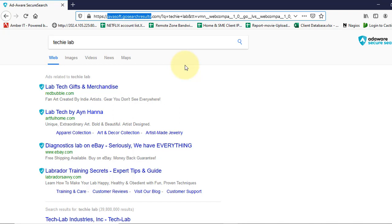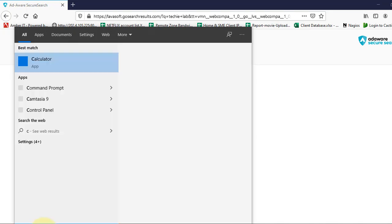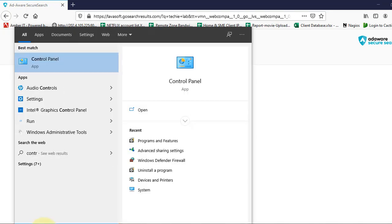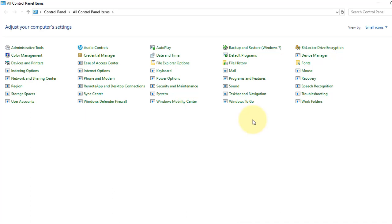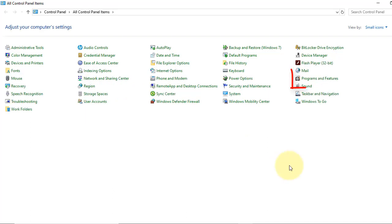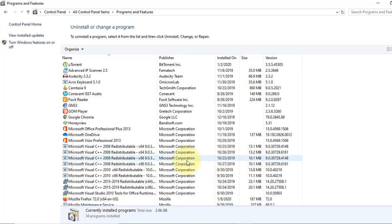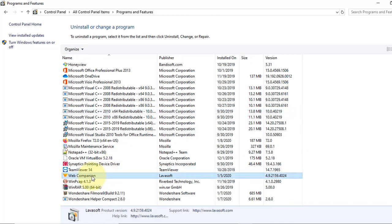So today we will see how we can remove it. First we will go to the search box here on the Windows and type control panel. Now go to the programs and features. Look for the web companion.